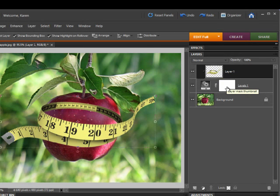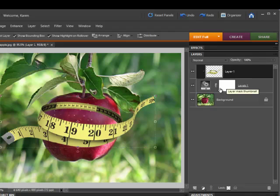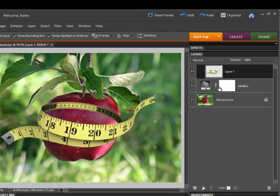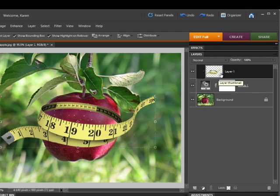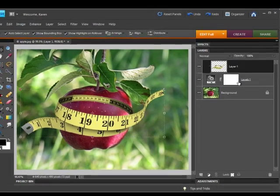When the layer mask is completely white, all the pixels are visible, but if we paint with black on the layer mask, we can hide the pixels of the tape measure.